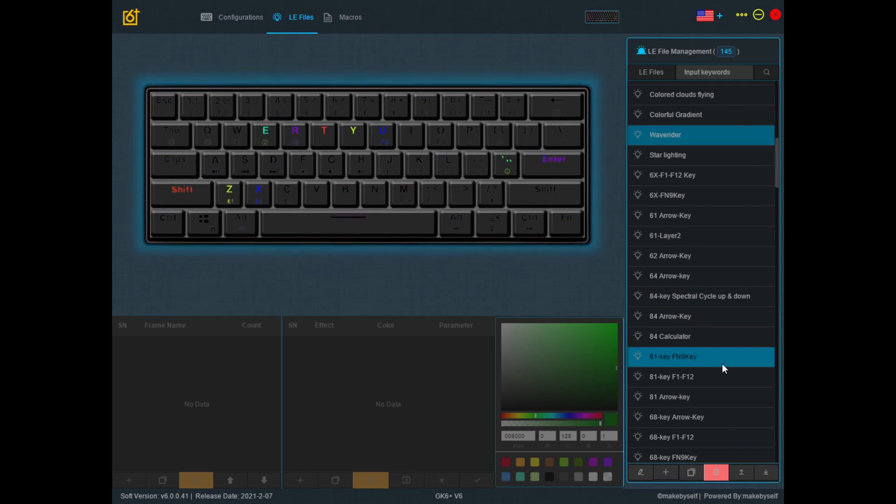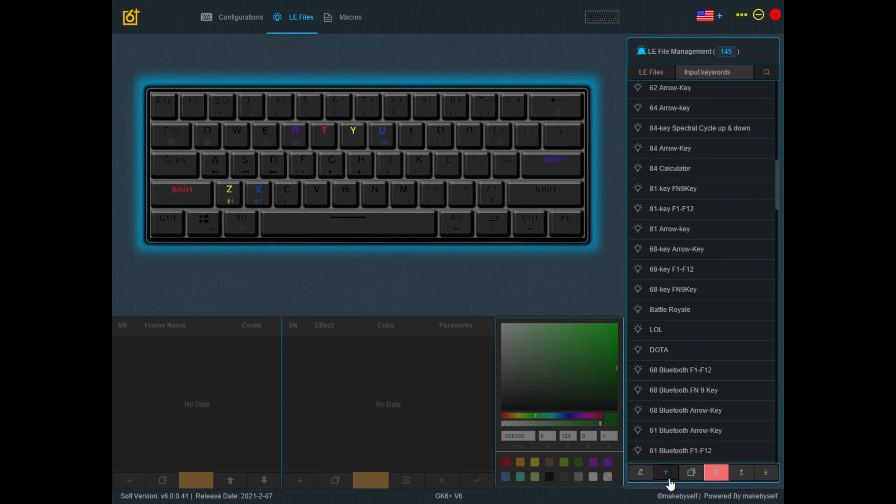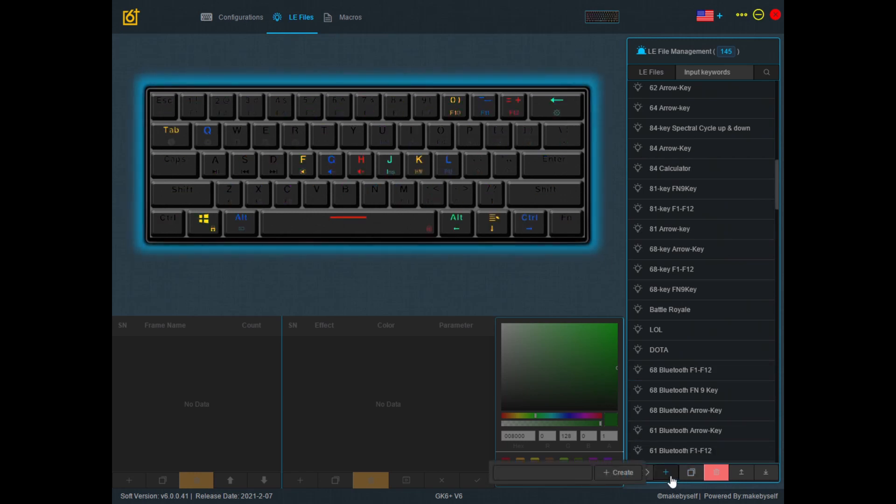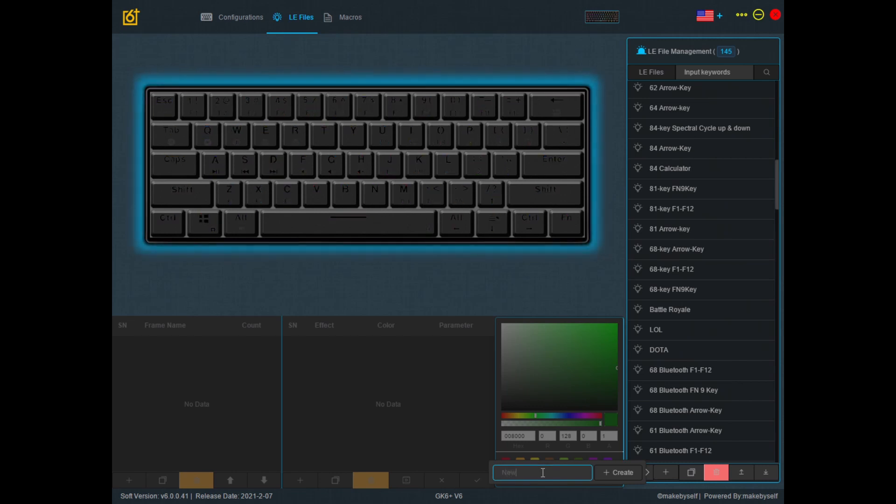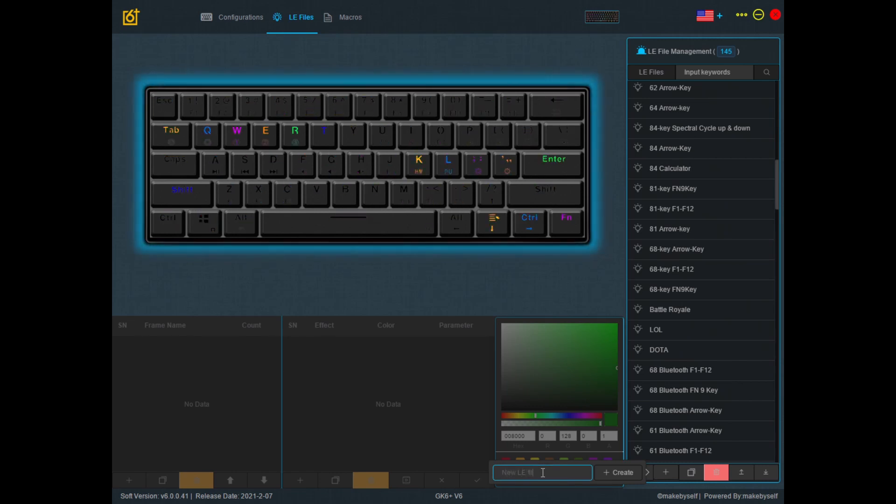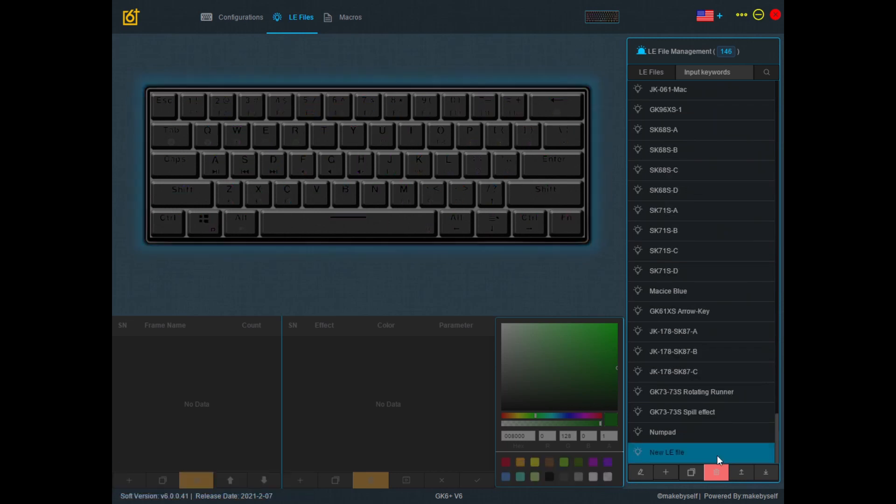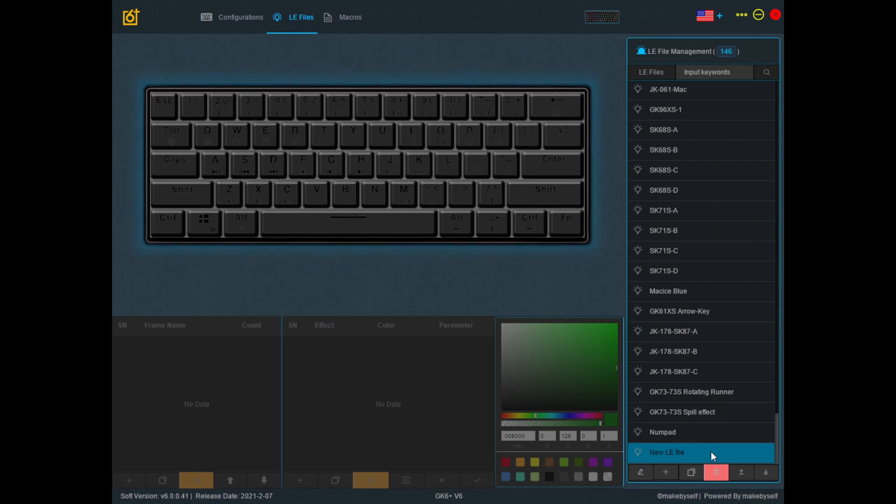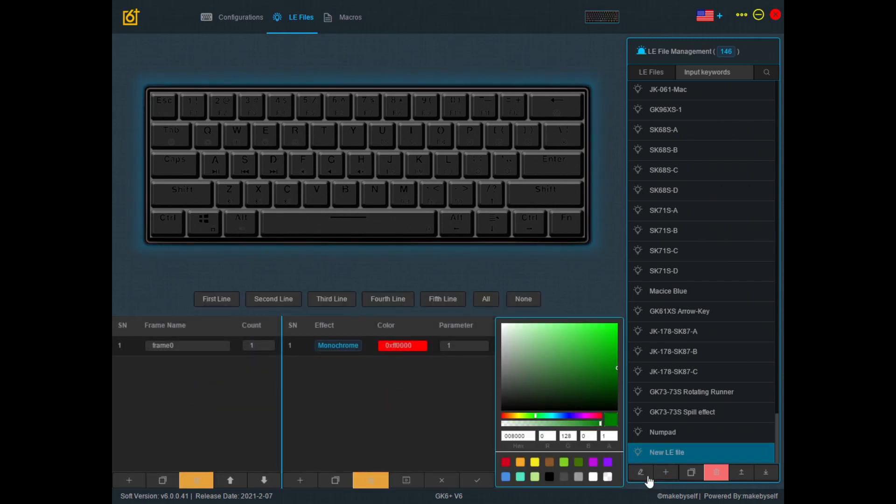If you want to create a new one, you can just go down here, click on the plus sign, and then you can type in a name and click create. Now you have the new LE file created, just click on the pencil sign over here to start editing.